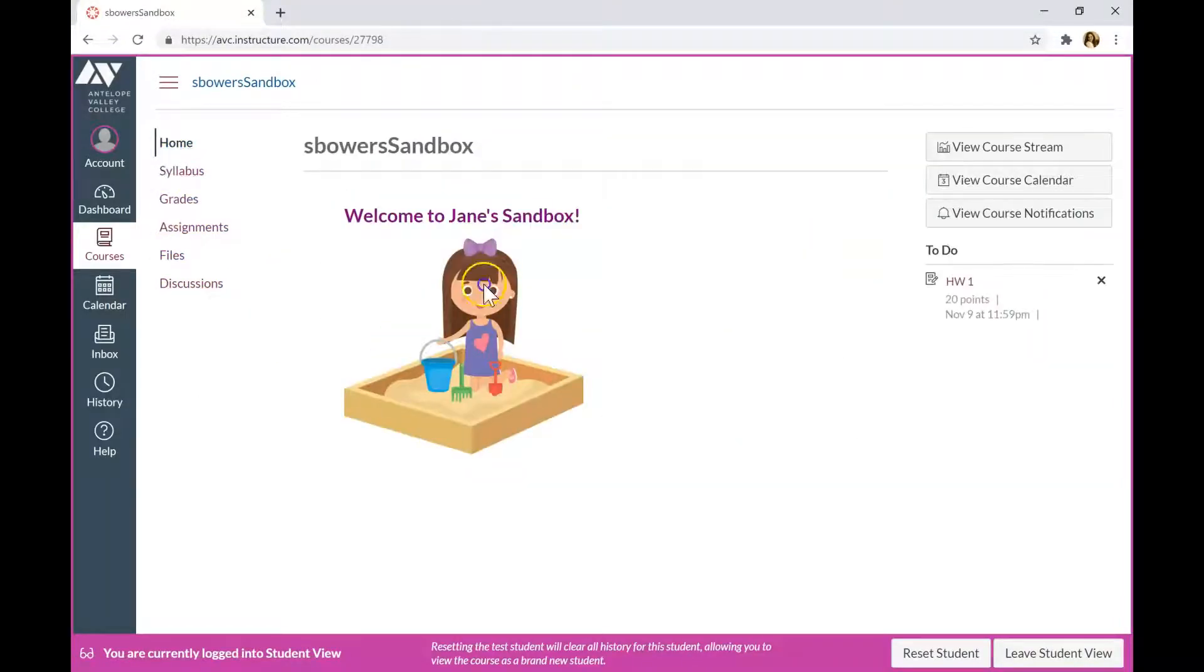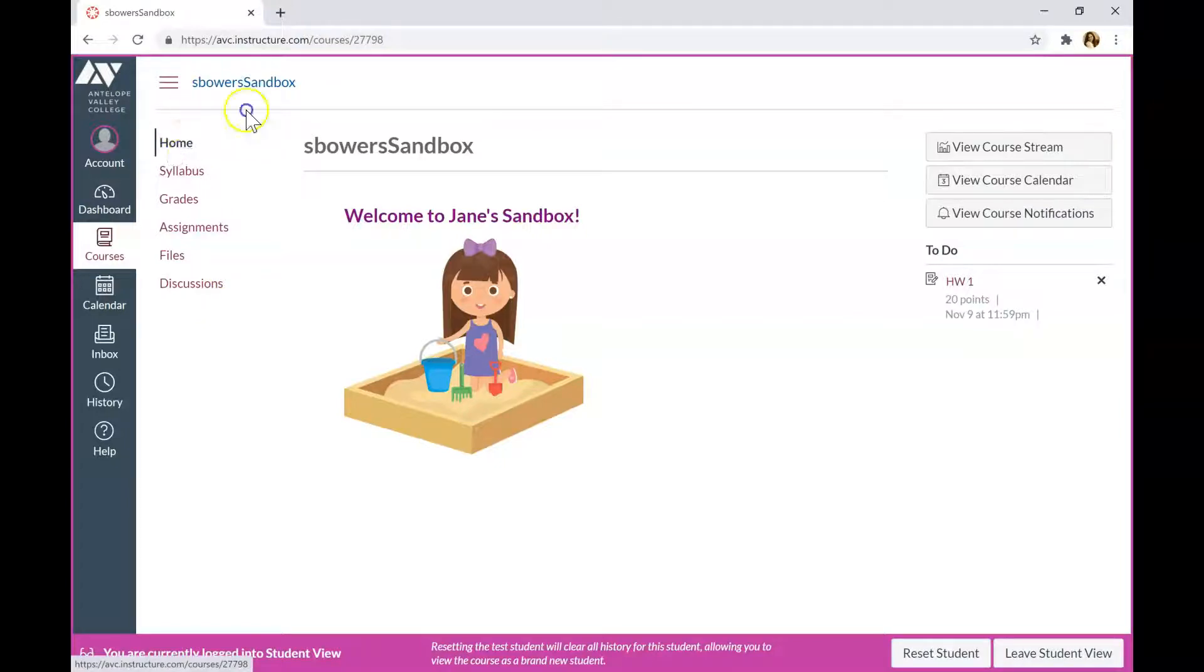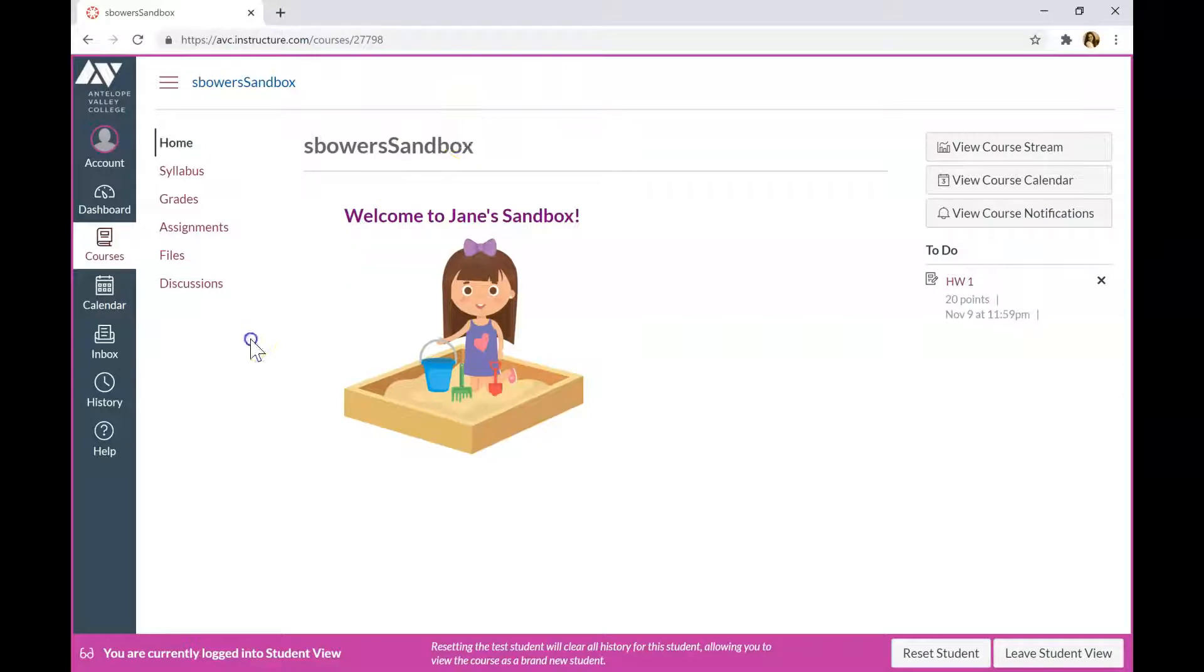Once the Proctorio is installed to Chrome browser, they will not see the Secure Exam Proctor tab in the navigation menu. It will automatically be activated when you assign an exam proctored with Proctorio. And we will go now over how to set up exam with the Proctorio settings.